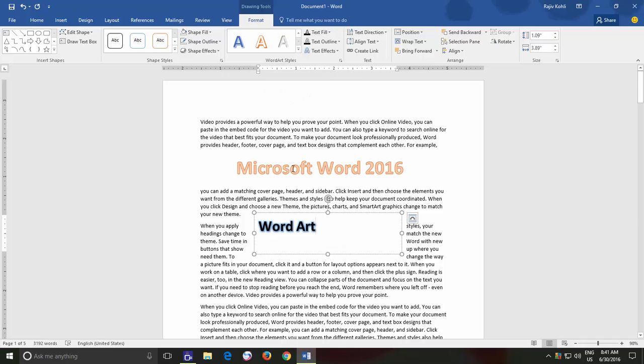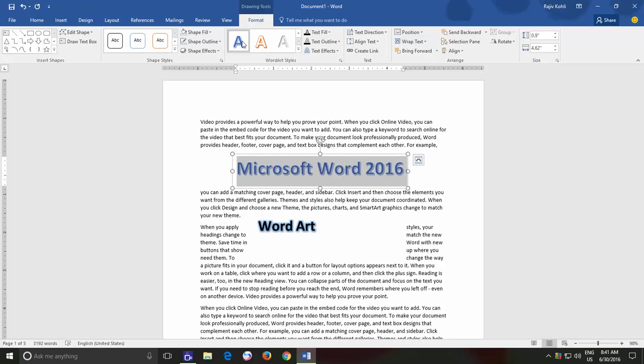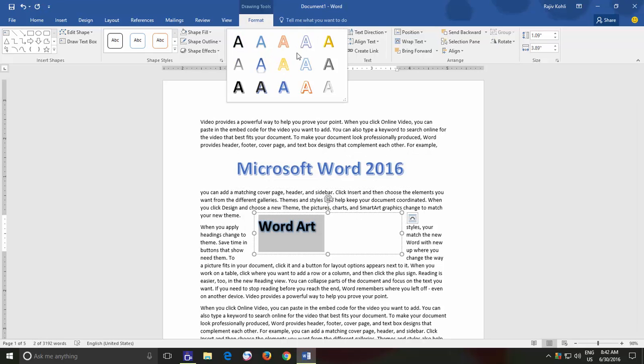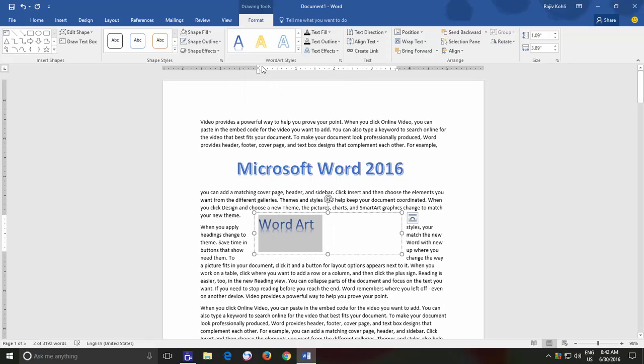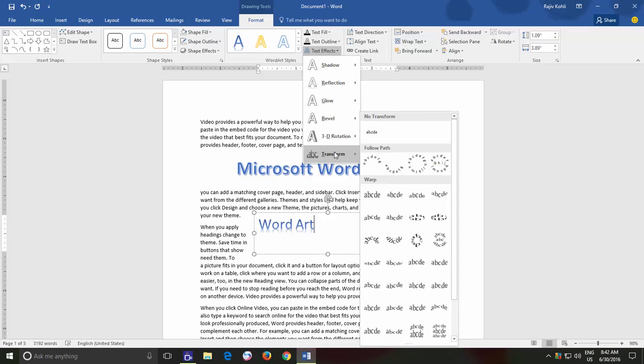You can either choose pre-defined WordArt styles or you can apply your own effects. Like first you can choose your favorite Text Fill Color and Text Outline Color. And then you can apply certain Text Effects like Shadows, Reflection, Glow, Bevel, 3D Rotation and Transformation.